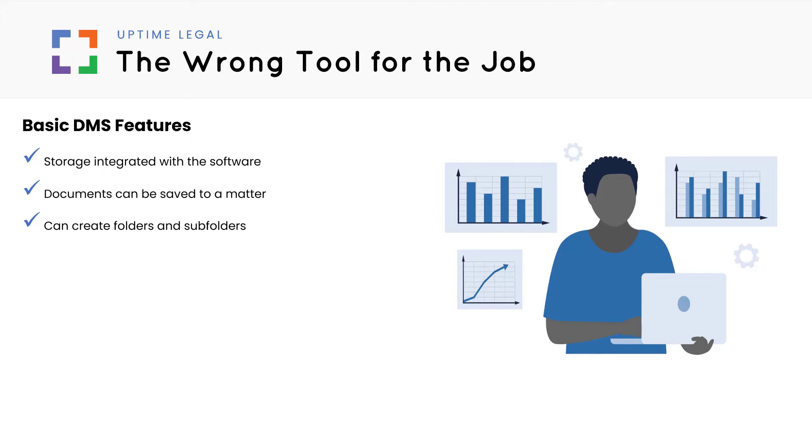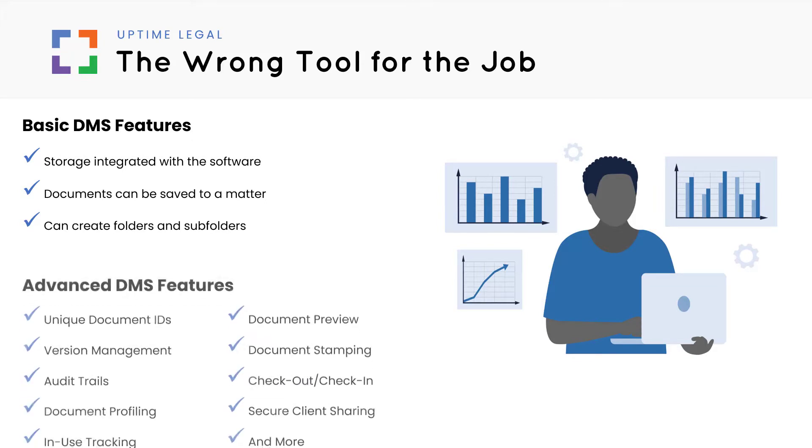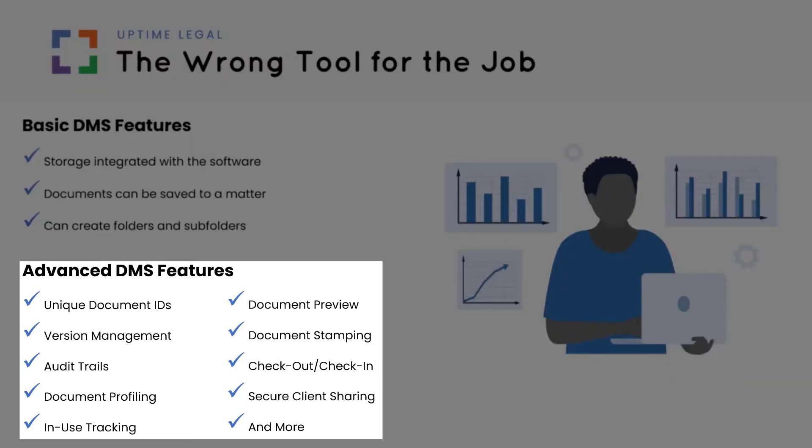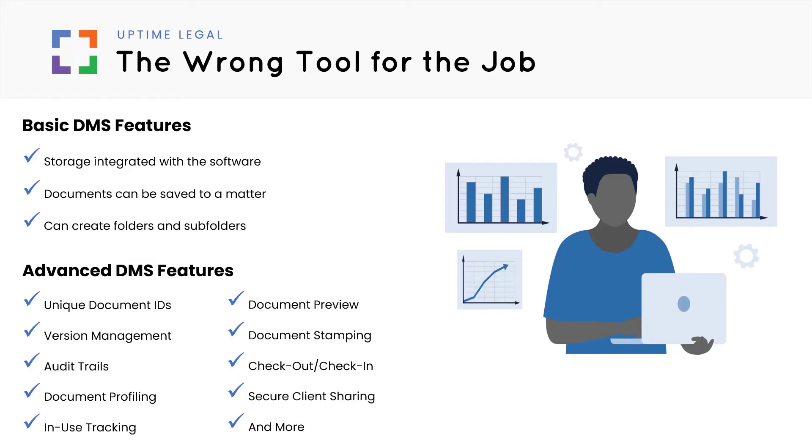Advanced document and email management will have more robust options, such as unique document IDs, version management, audit trails, profiling, in-use tracking, preview, document stamping, check-in, check-out, the ability to pin favorite folders and documents, secure client sharing, matter templates, and more.